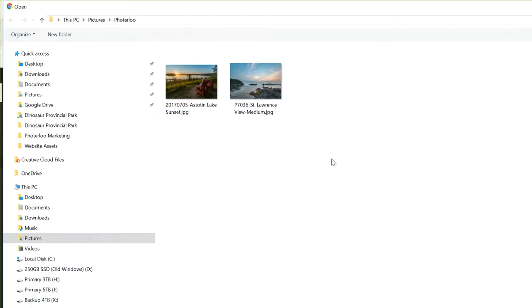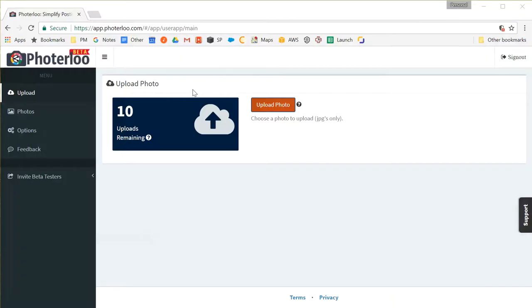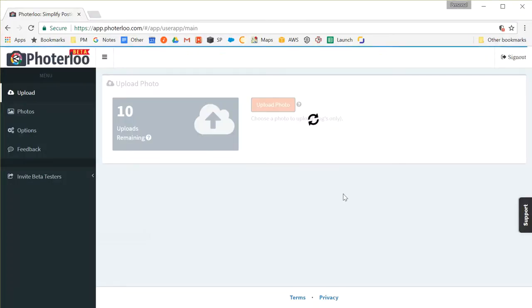After you click upload you just need to choose a JPEG that you can upload that you want posted to all your social and Microstock sites that you have linked.